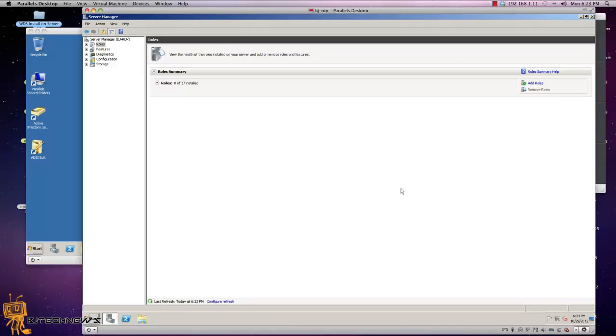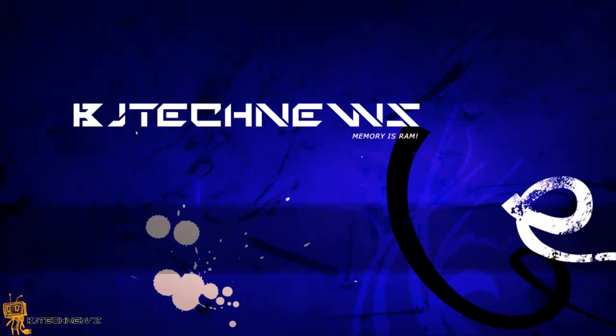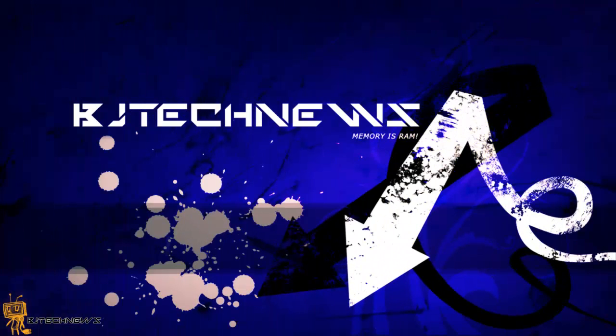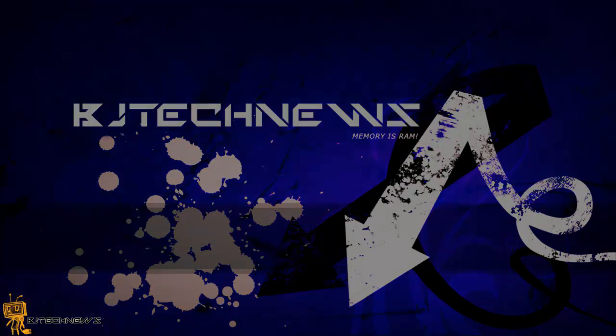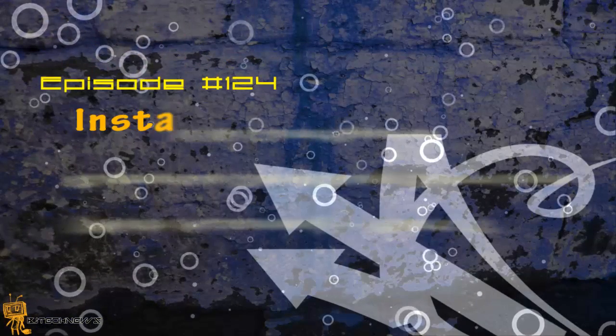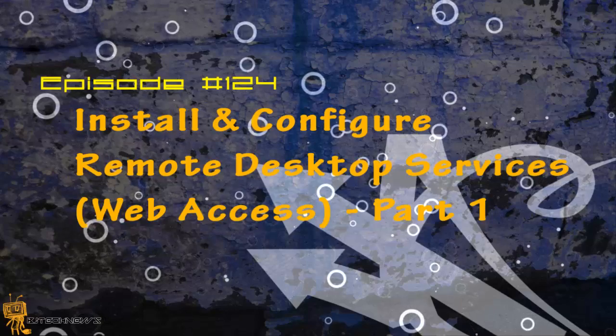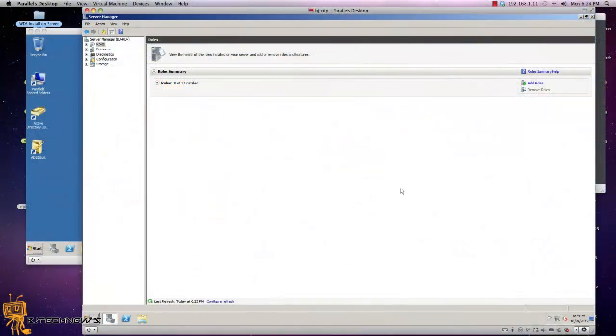Hey guys, welcome back to BJ Tech News and this is episode 124. In this episode I'm going to show you how to install and configure your Remote Desktop Services Web Access within Windows Server 2008 R2.